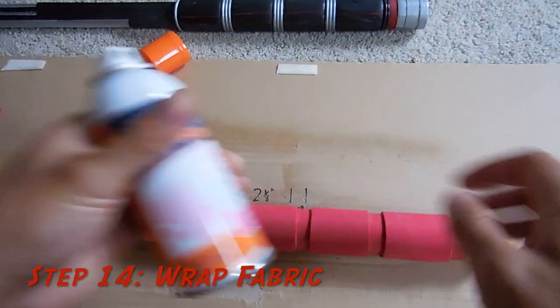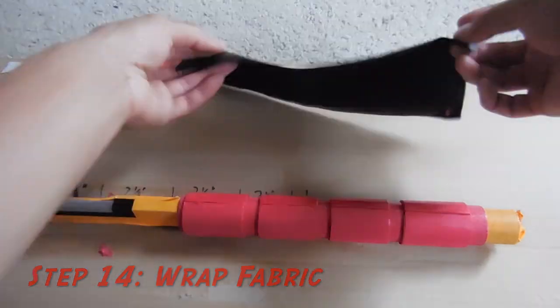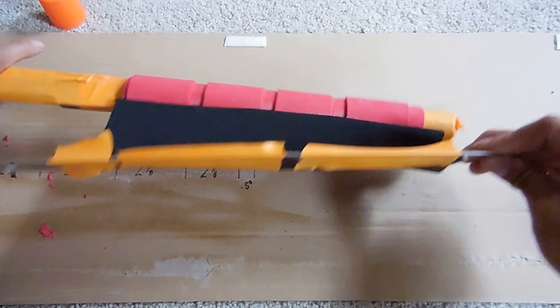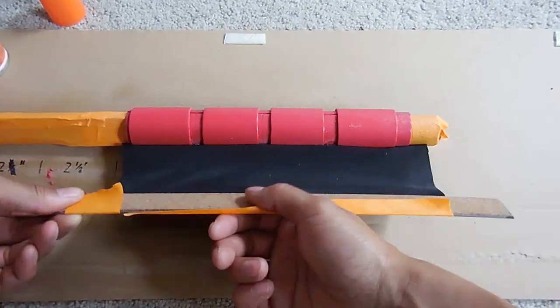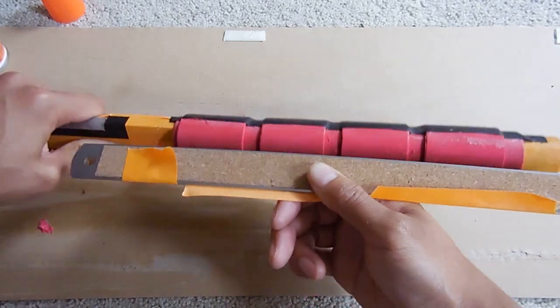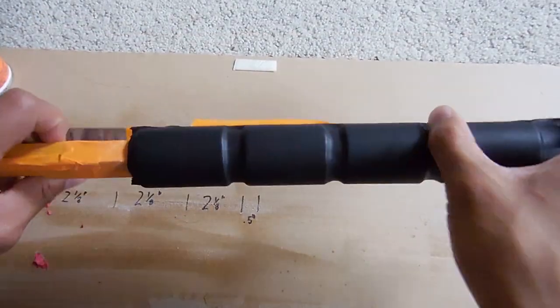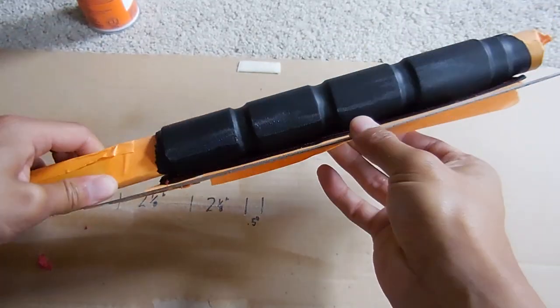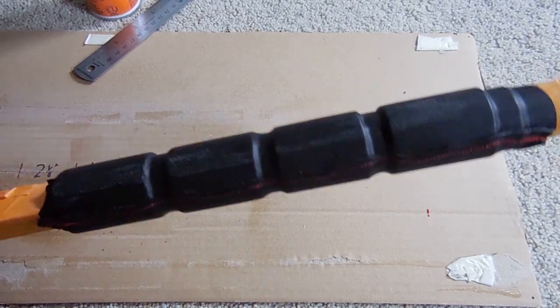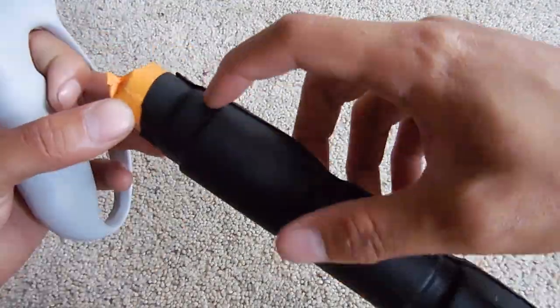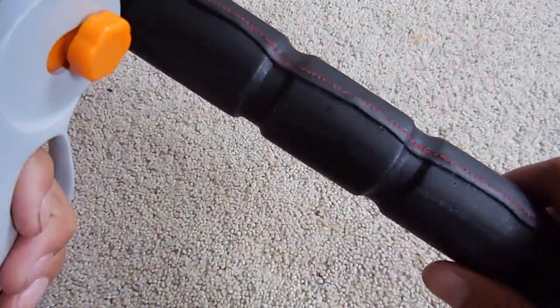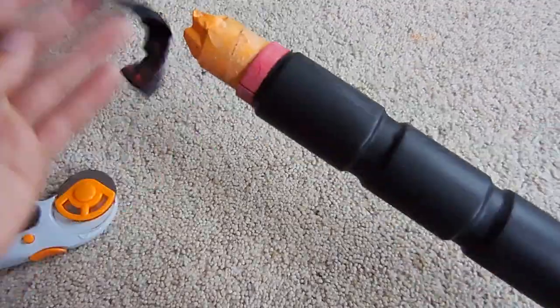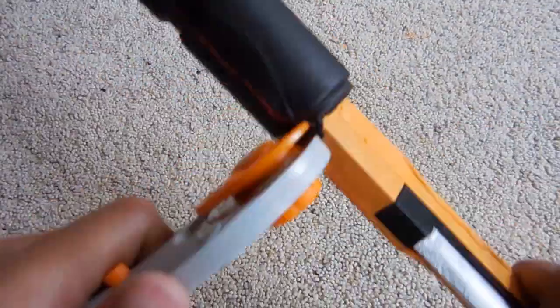Now you're going to take your fabric and some spray adhesive and simply just wrap the fabric around the handle fairly tightly and you want to avoid any wrinkles just so it looks better. Once you're done with that, you can use your little rotary cutter and cut off any excess fabric and then remove all that orange tape.